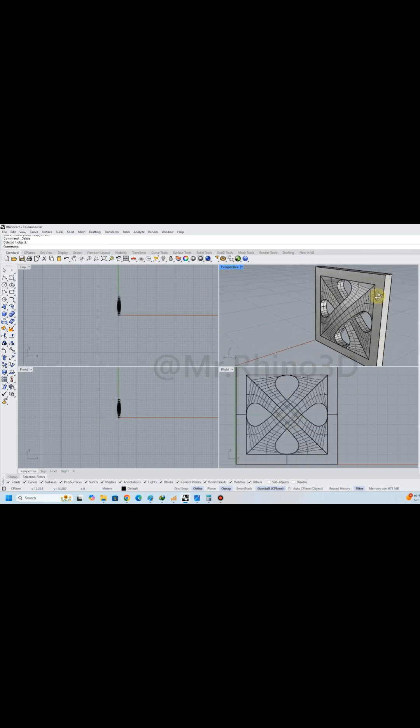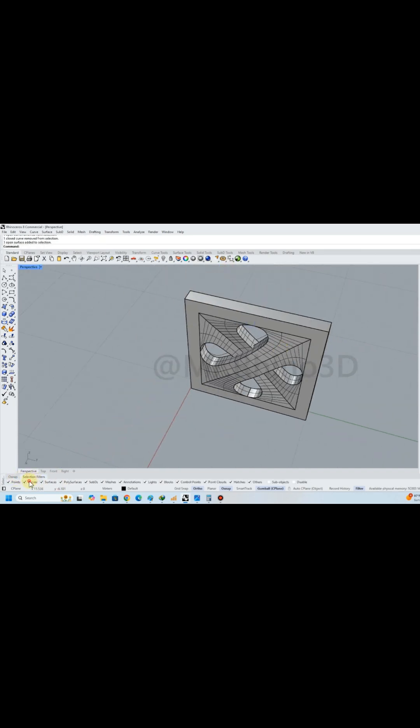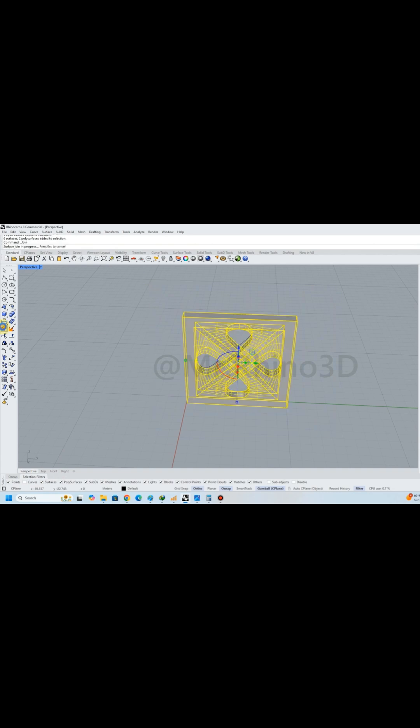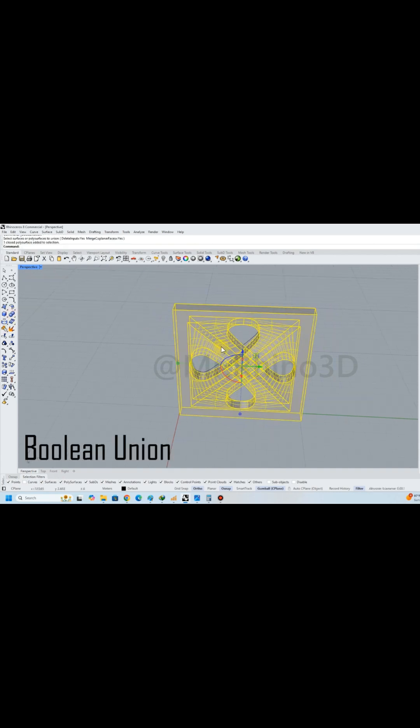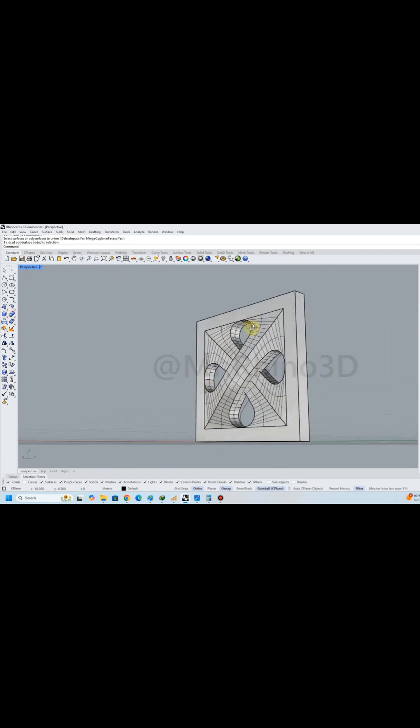Before reaching the last part, don't forget to unify the object using the join and Boolean Union features.